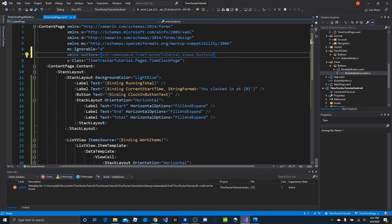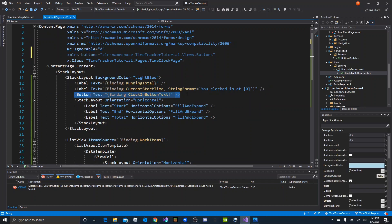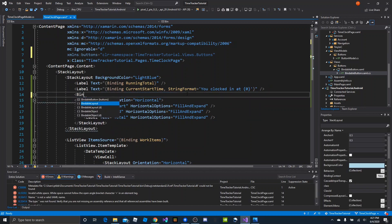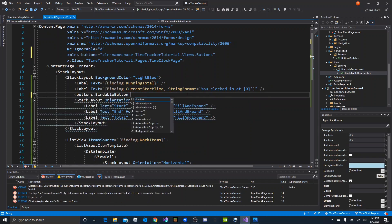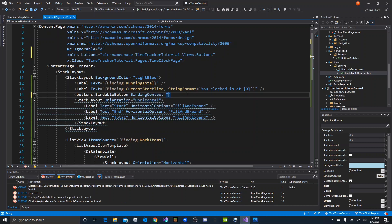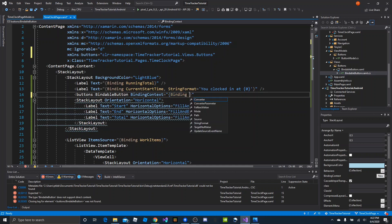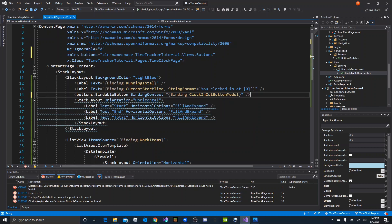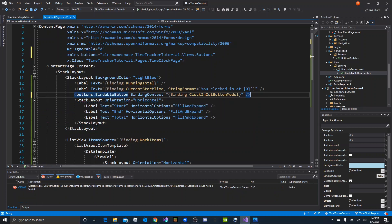Then we'll change button from a regular button to our bindable button. And then all we need to do is set its binding context to our button model, which we don't have in the page model yet but will add right after this. So we'll say the binding will be 'clock in out button model' — I'm saying in out because it will handle both. That'll take care of that.